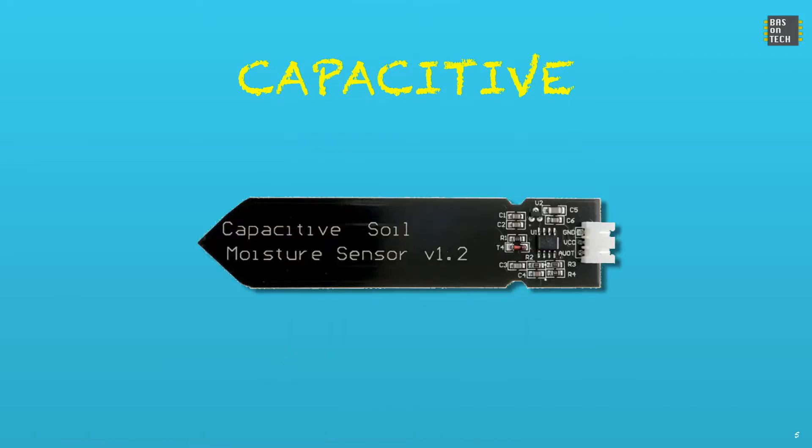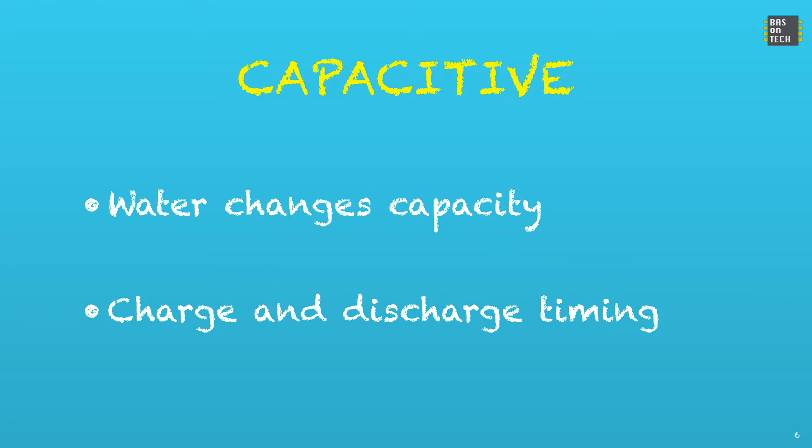Our sensor works in a different way. It works like a capacitor. So this is called a capacitive sensor. On this image you see version 1.2 but you can also use version 2.0 for this tutorial. This sensor works in a different way. What happens is that since our sensor is working like a capacitor, the water level changes the capacity.